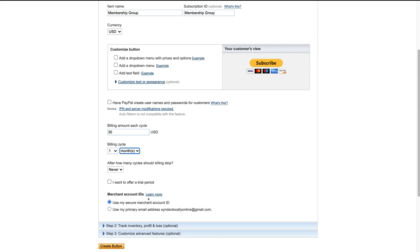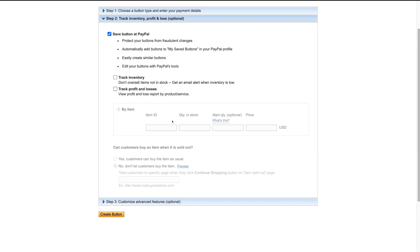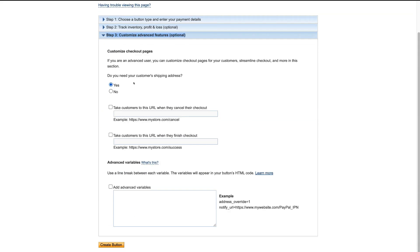Come down to Merchant Account ID and keep 'Use My Secure Merchant Account ID' selected. Then click on Step 2. This second step is optional and is for those who want to track inventory and profit and loss — we'll skip this and navigate to Step 3. Here, we can select whether we need our customer's shipping address. Because we're creating a membership group subscription, we do not need a shipping address, so we'll select No.